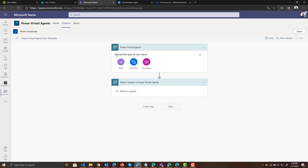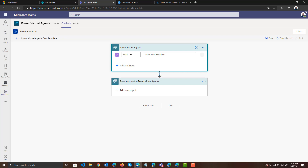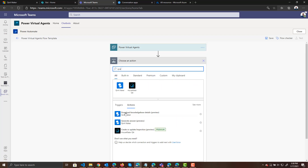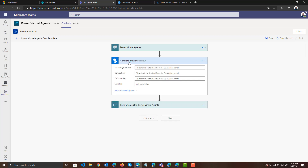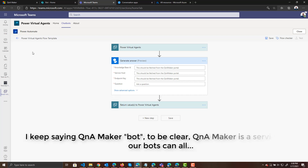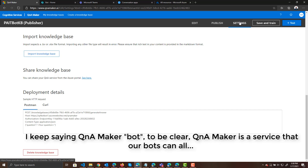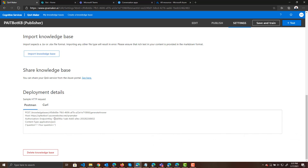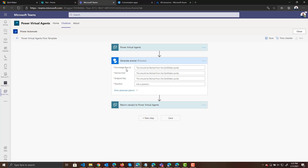We do need to set up our flow to take an input. Let's create an input — we'll call it "question." Now we need to add an action. We can search for an action here and you can see there are some actions for Q&A Maker, and there's one that is "Generate Answer." Let's click on Generate Answer and now it's asking us for some information about our Q&A Maker bot.